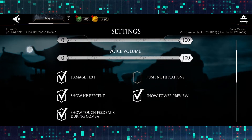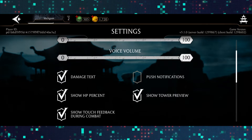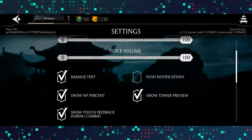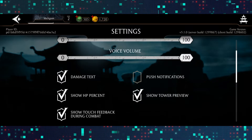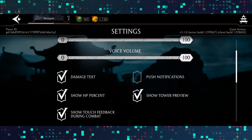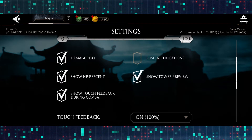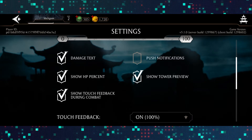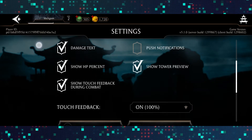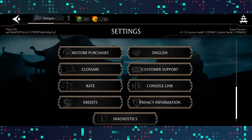Now from the settings page, if you scroll down, you will be able to see the damage text as well as every other option including the HUD options, tower preview and the HP percentage. You can tap on the box alongside each of these options to enable them, but if you keep on scrolling you will not find an option for blood.